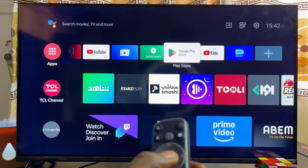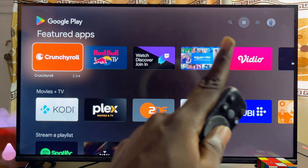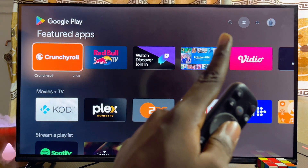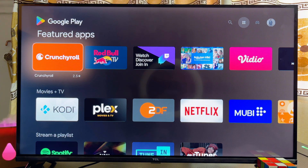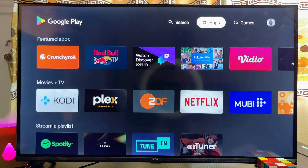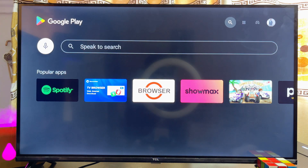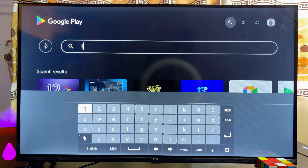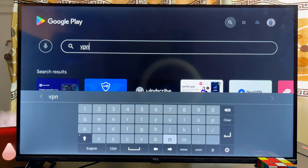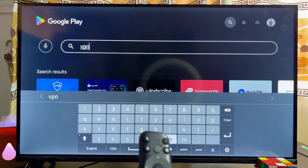Once you find it, go ahead and open up the Google Play Store, then come over to the top search bar on the Google Play Store of your TCL smart TV and type 'VPN'.